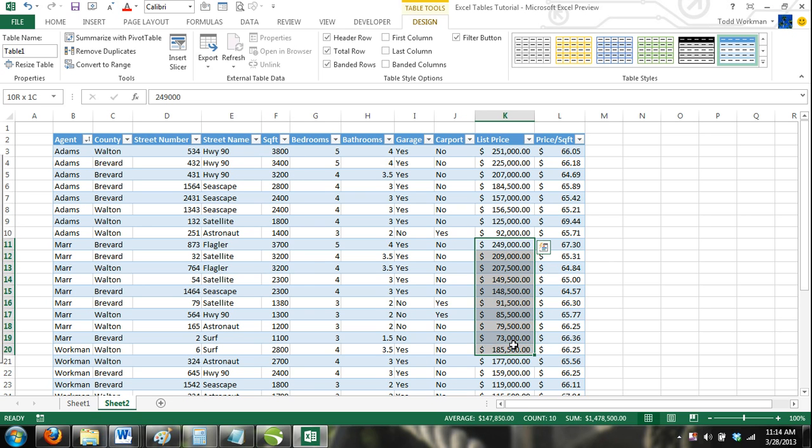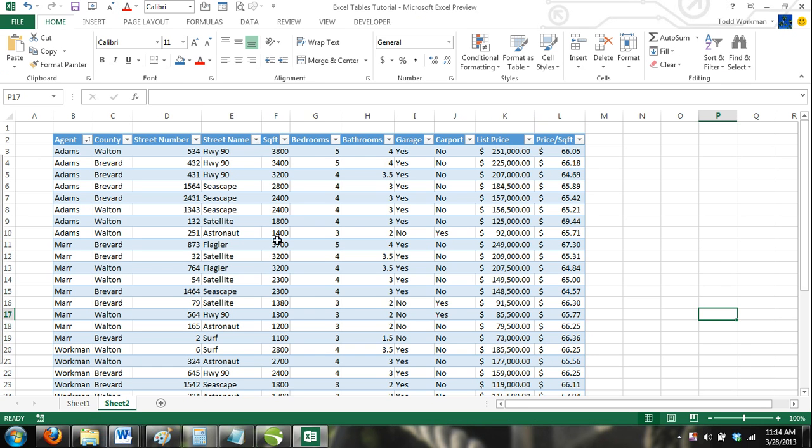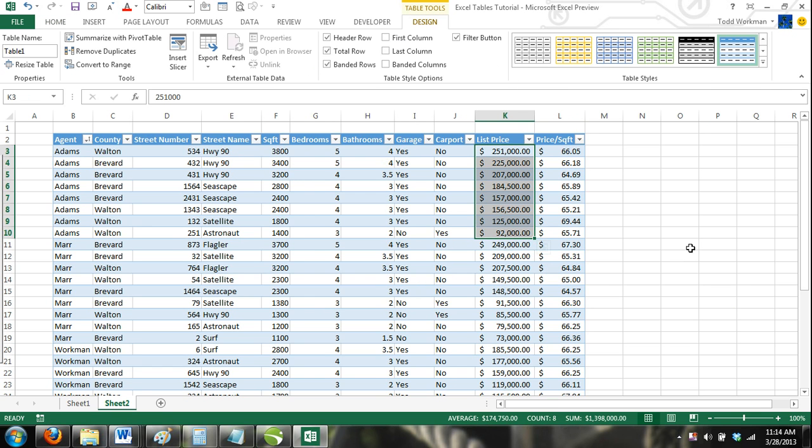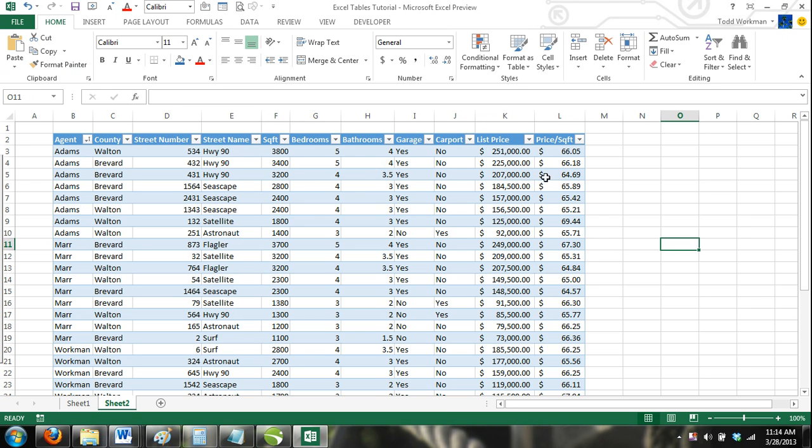You can see that the agents are listed alphabetically, and for each agent, their listings are in order of most expensive list price to least expensive list price. This is because we sorted the list price first and the agent last.